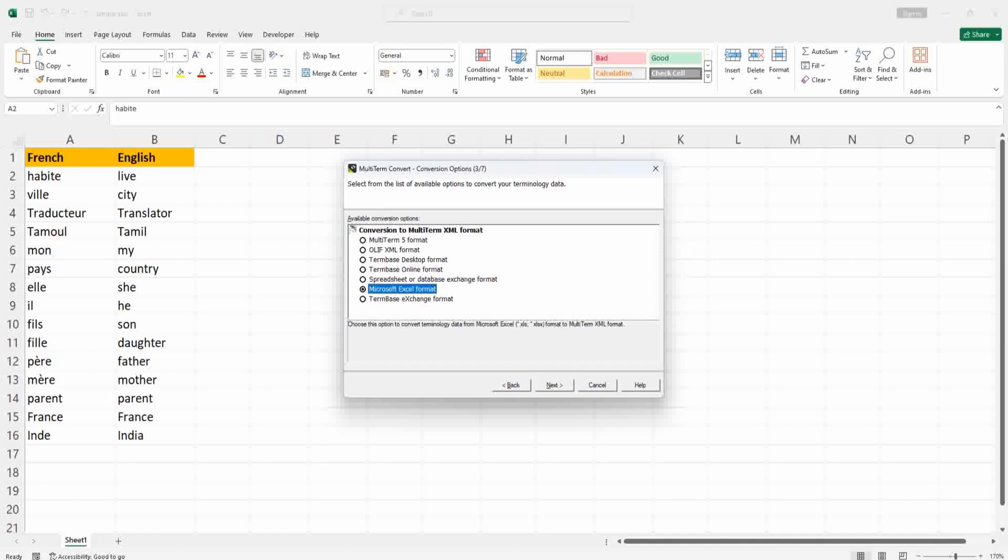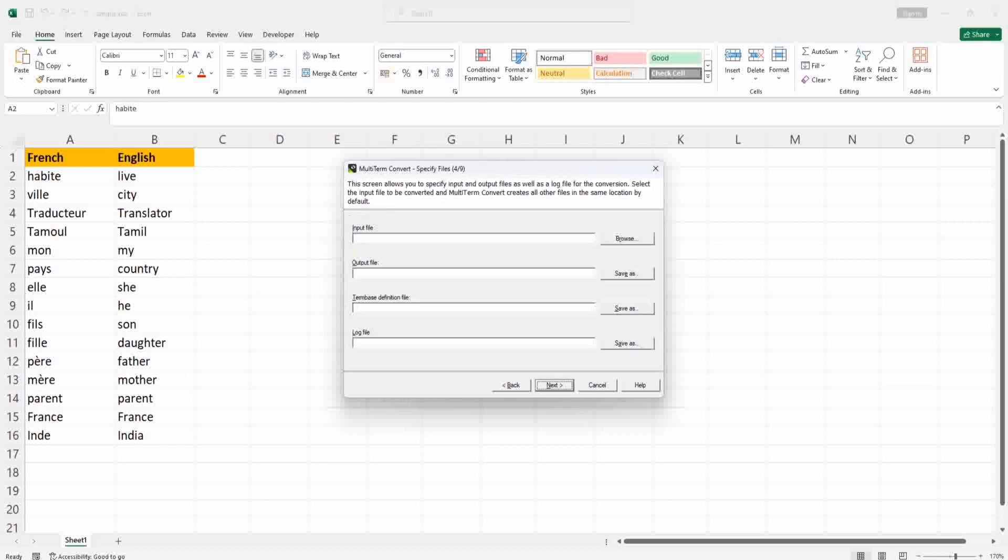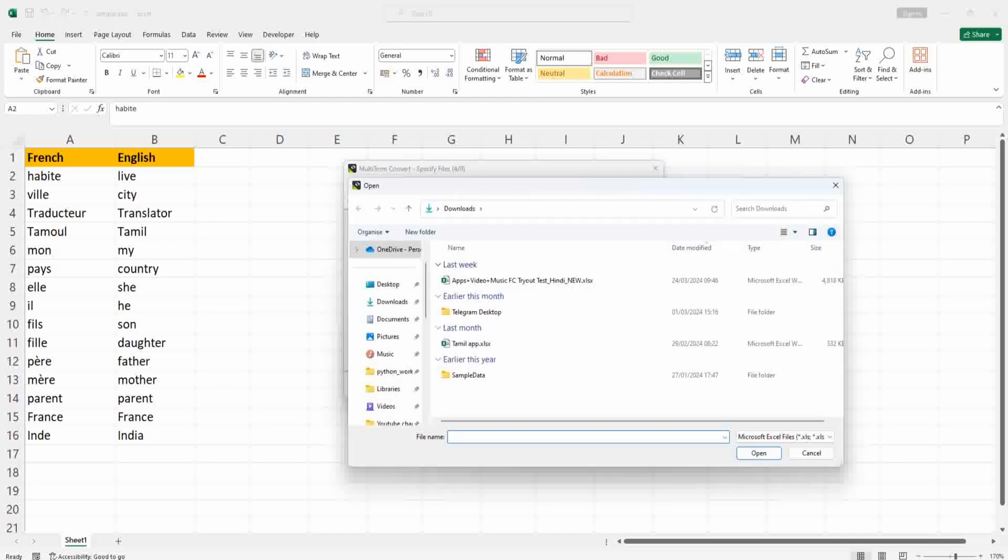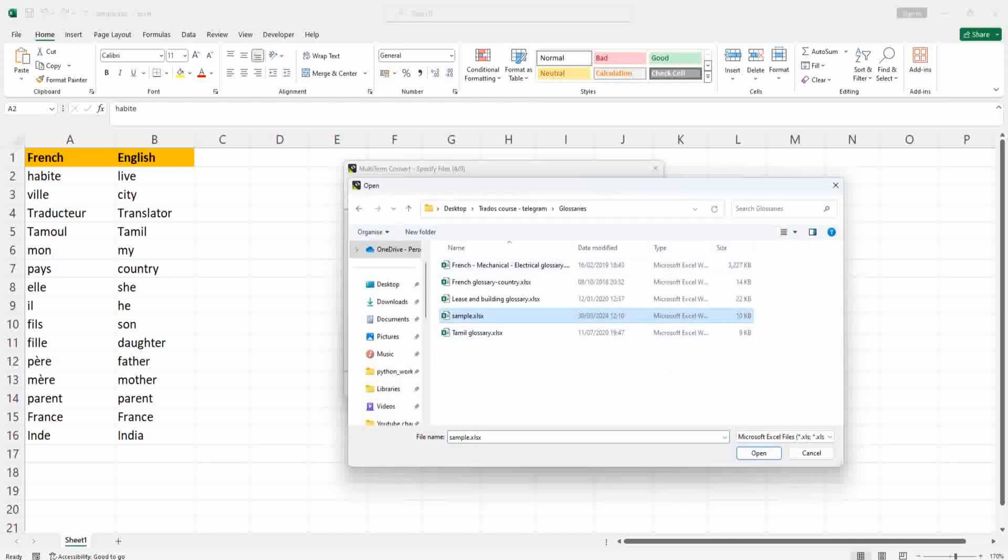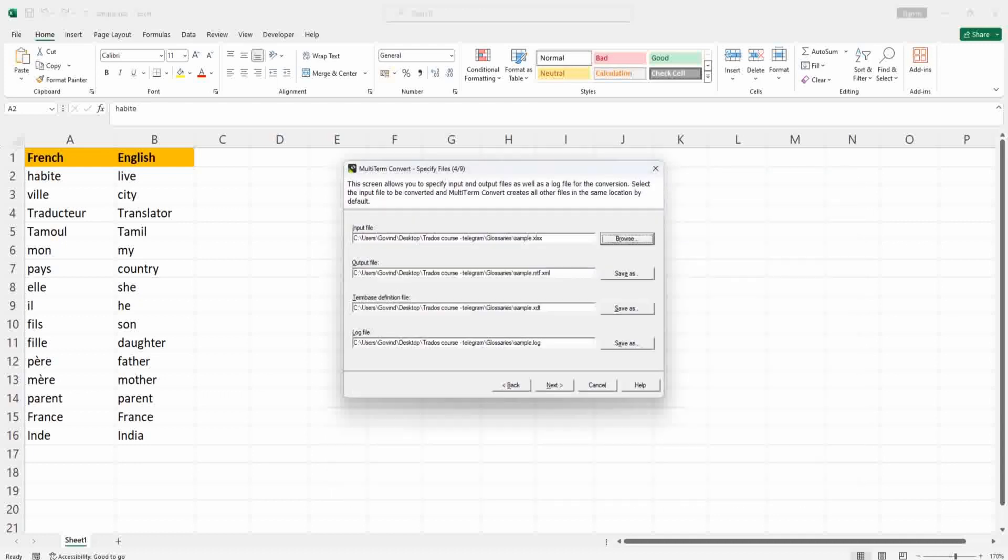You have to browse the input glossary file, so browse to the folder and choose the glossary file. Here, sample.excel is the input file. The other fields will be automatically filled, so no need to change it.